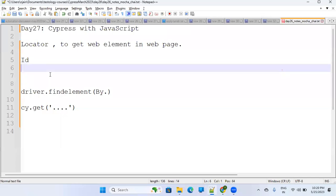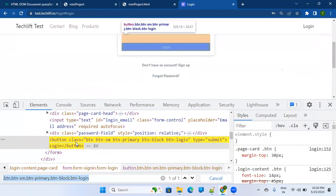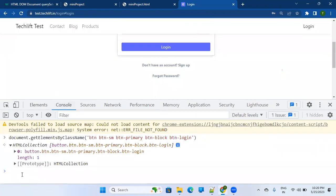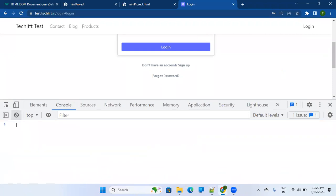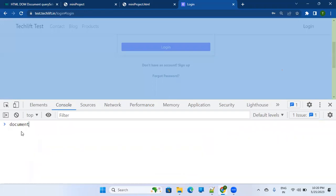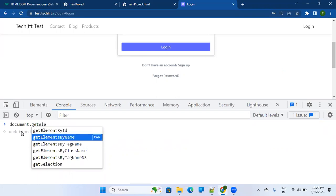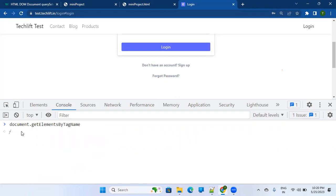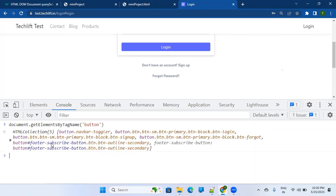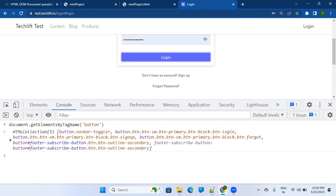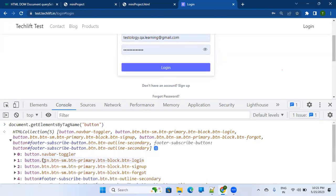CSS selector is another way to identify the element. You can also find elements by name attribute — document.getElementsByName. Tag name is also an option. For example, on our registration page, if you write document.getElementsByTagName('button'), it returns an HTML collection of 2 — there are two buttons on this page: 'Register Me' and 'Withdraw Money'.